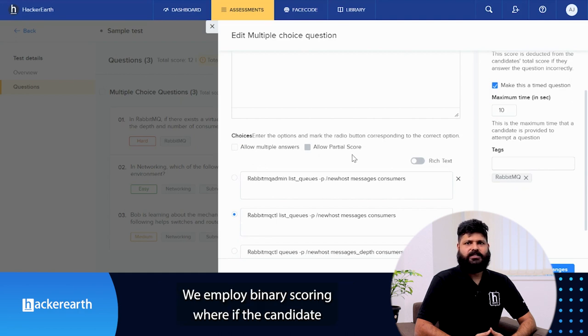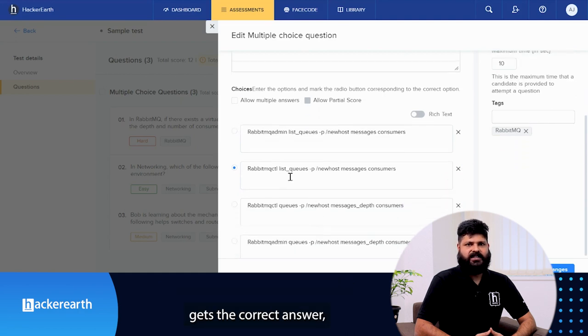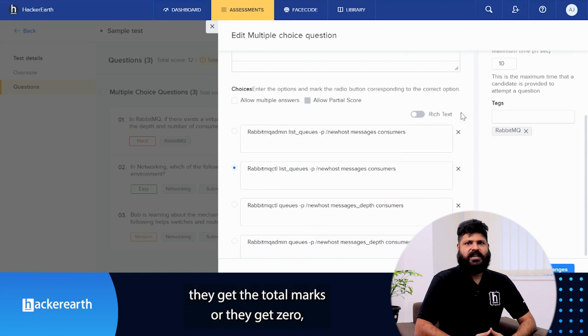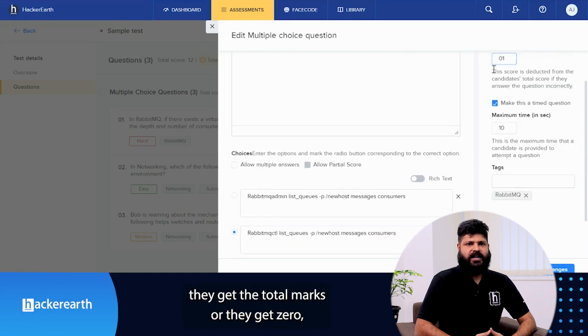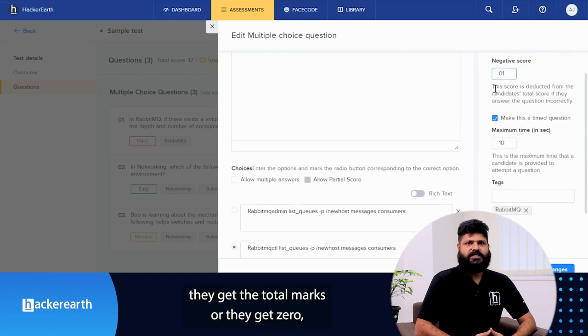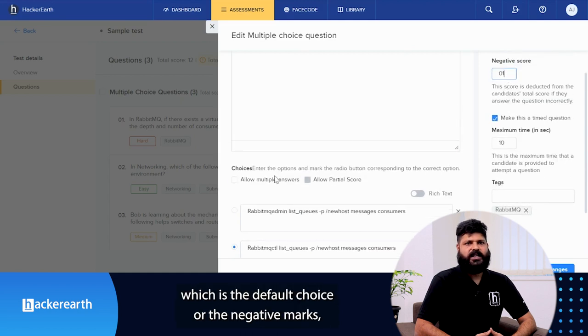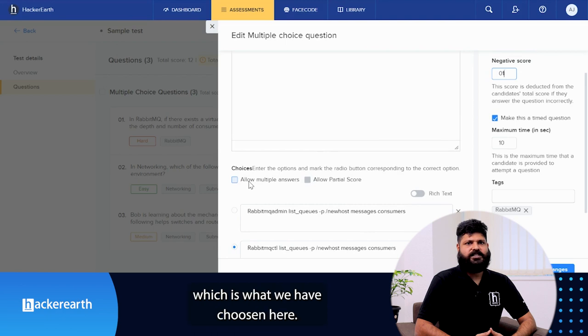We employ binary scoring where if the candidate gets the correct answer, they get the total marks or they get 0 which is the default choice or the negative marks which is what we have chosen here.